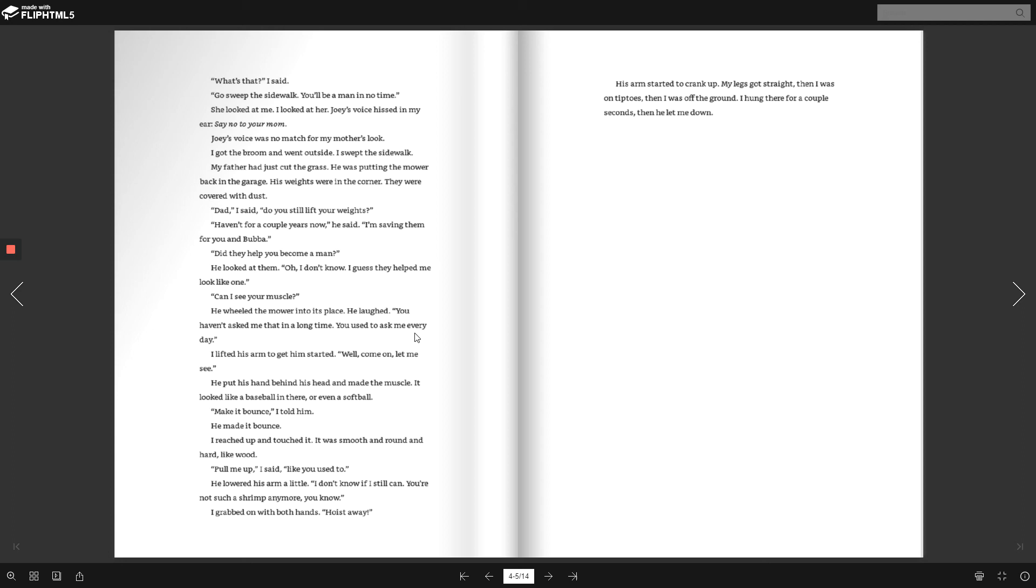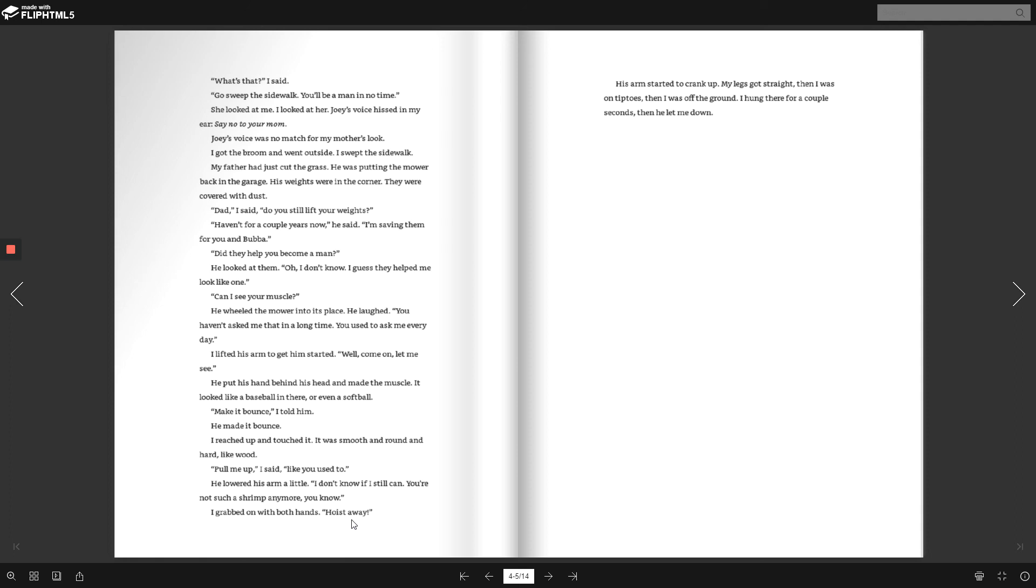I lifted his arm to get him started. Well, come on. Let me see. He put his hand behind his head and made the muscle. It looked like a baseball in there or even a softball. Make it bounce, I told him. He made it bounce. I reached up and touched it. It was smooth and round and hard like wood. Pull me up, I said, like you used to. He lowered his arm a little. I don't know if I still can. You're not such a shrimp anymore, you know. I grabbed on with both hands. Hoist away! His arm started to crank up. My legs got straight. Then I was on tiptoes. Then I was off the ground. I hung there for a couple of seconds. Then he let me down.